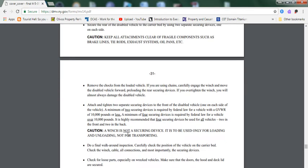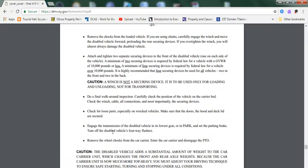Caution: A winch is not a securing device. It is to be used only for loading and unloading, not for transporting.